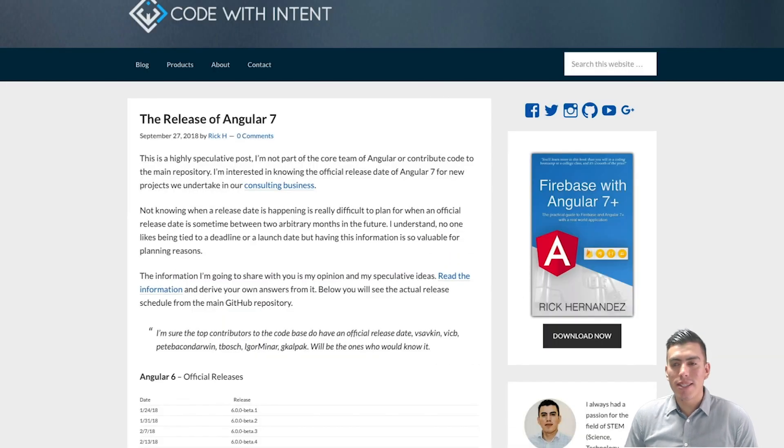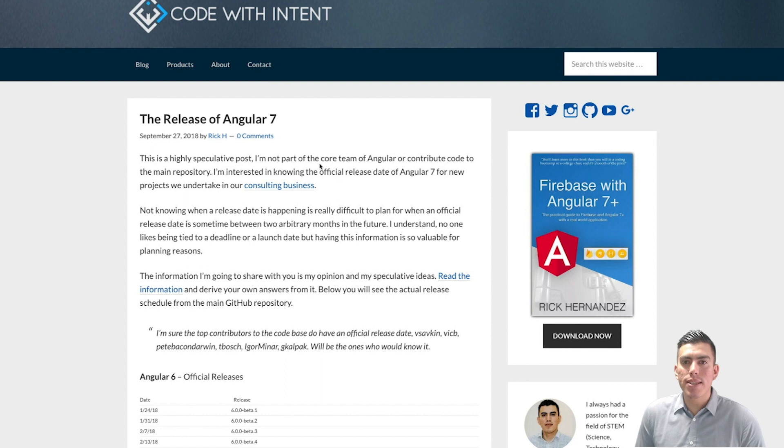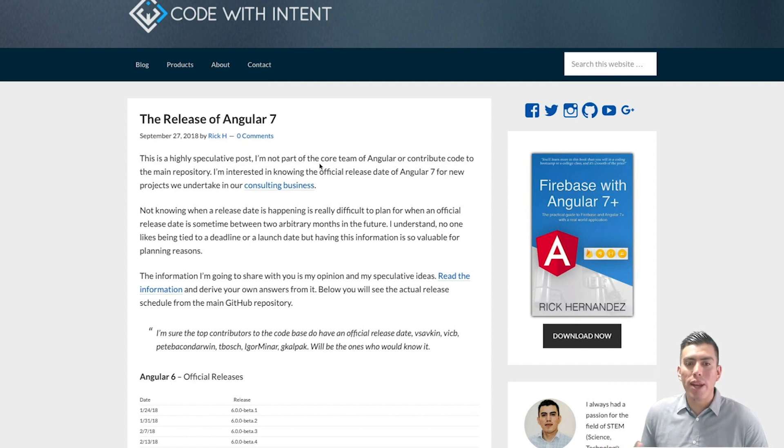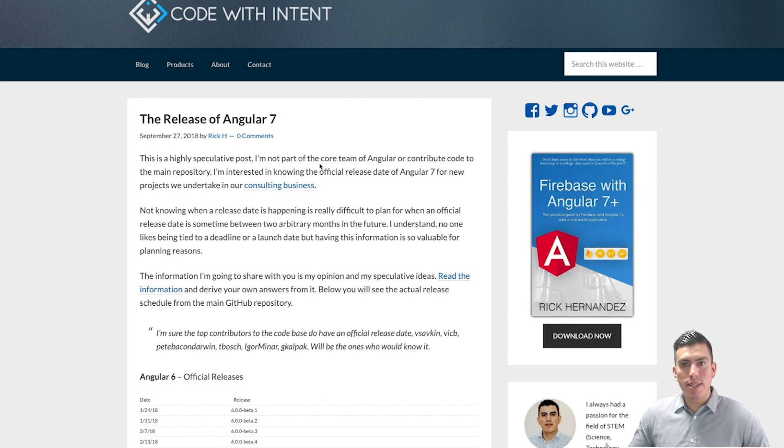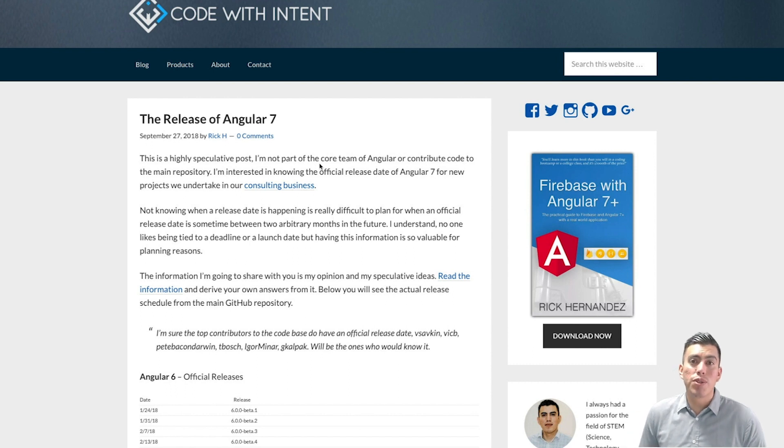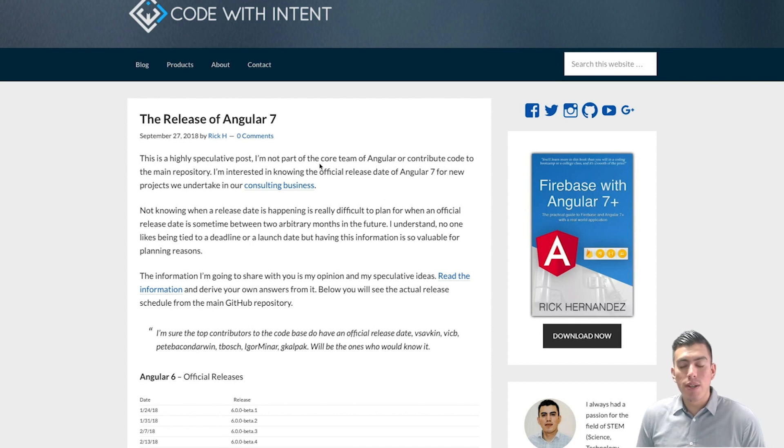Now, right now it is September 28, 2018. And I'm just speculating on when Angular 7 is going to be officially released. I don't know the date. The team doesn't openly share that date with anyone and they just give you a two-month window to be able to do some sort of planning for that date to be actually released.